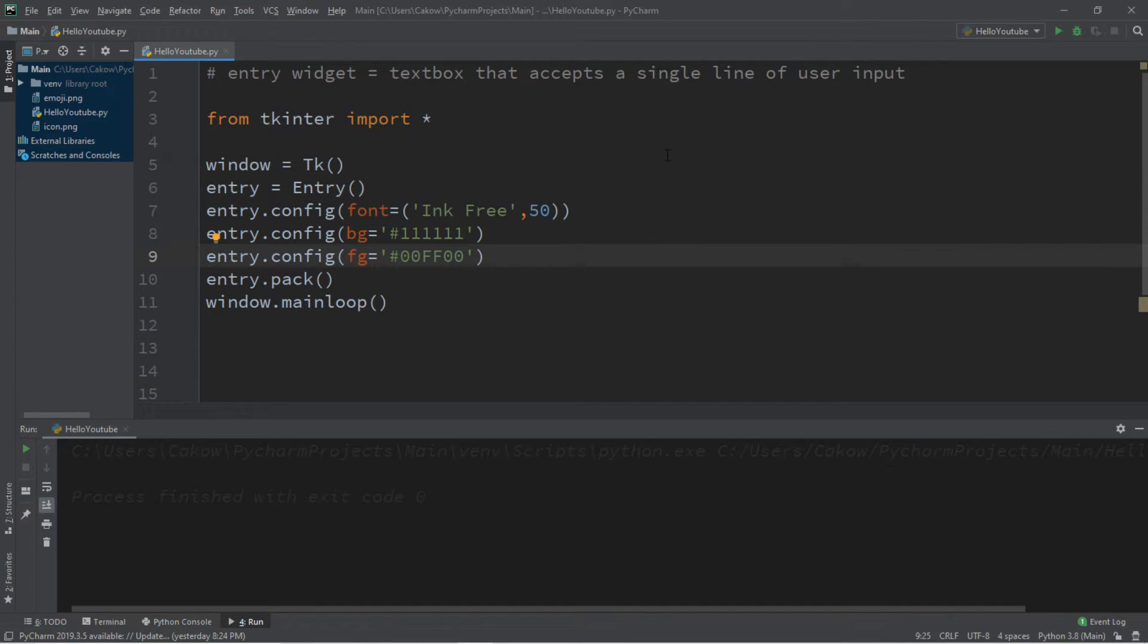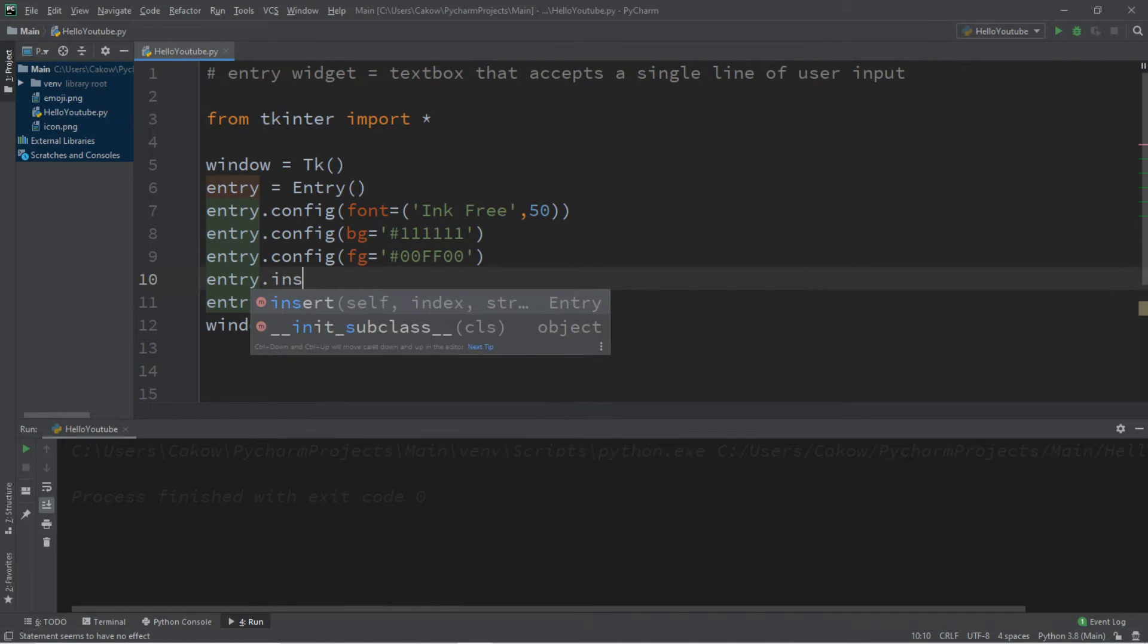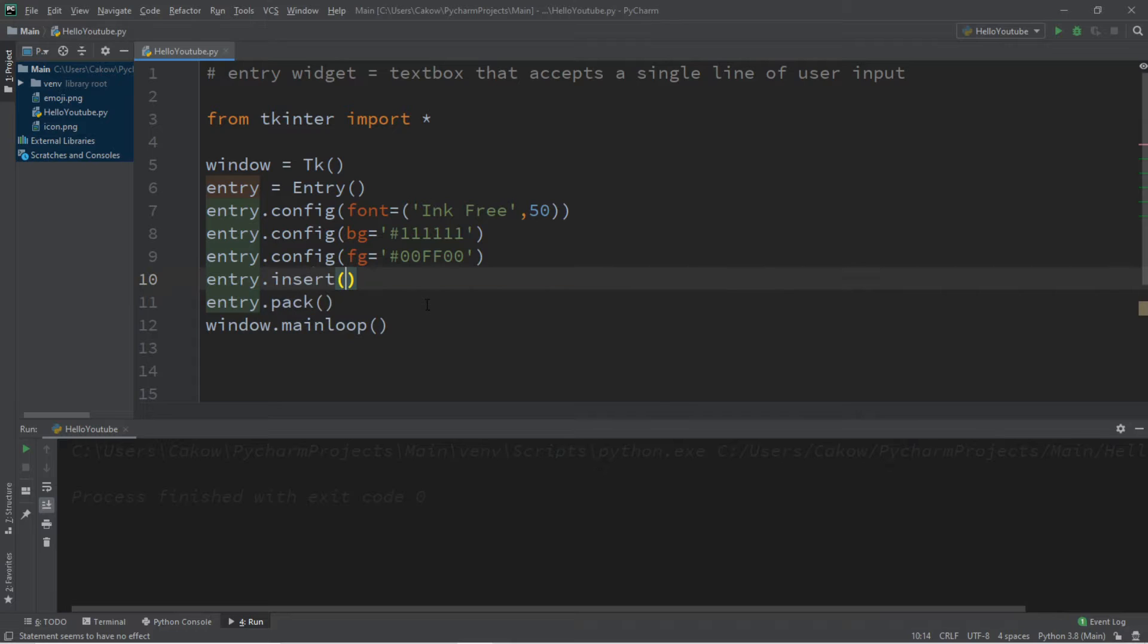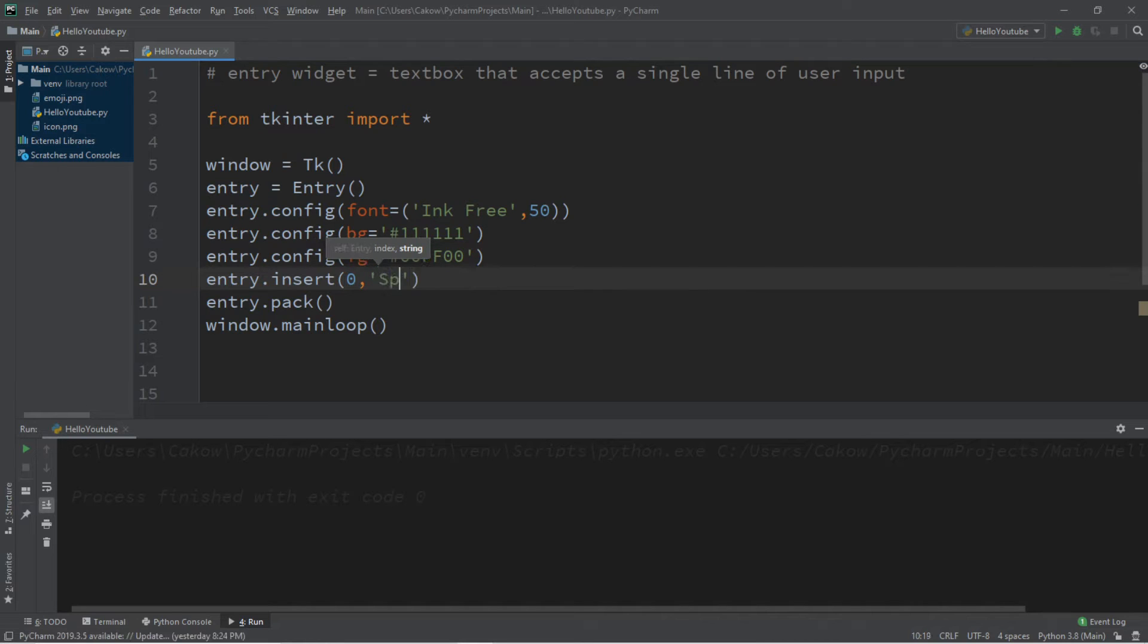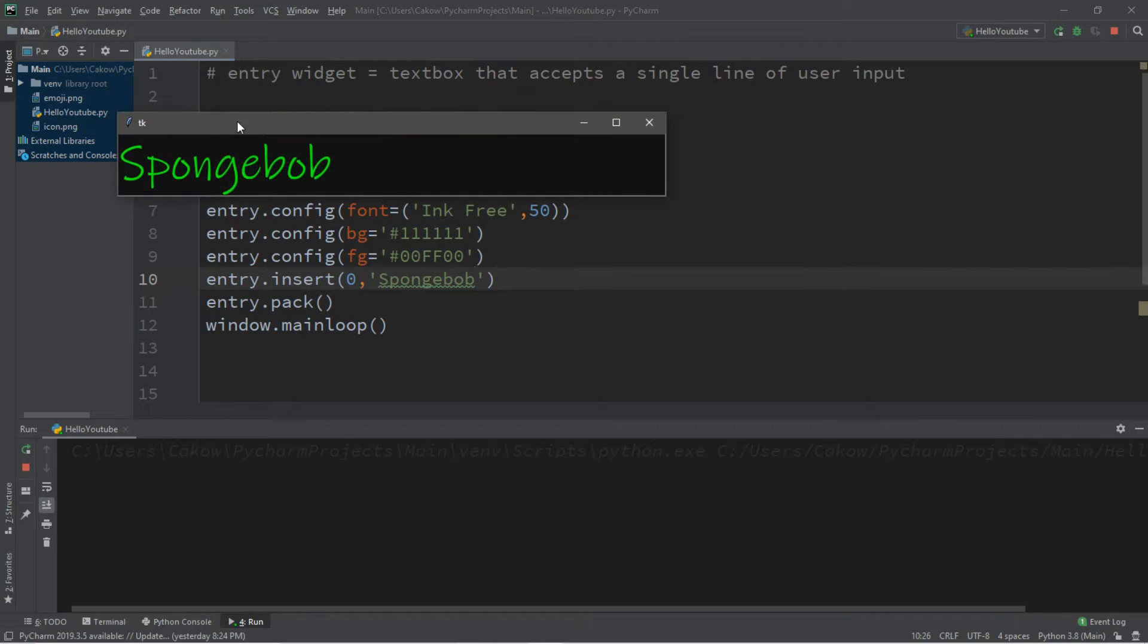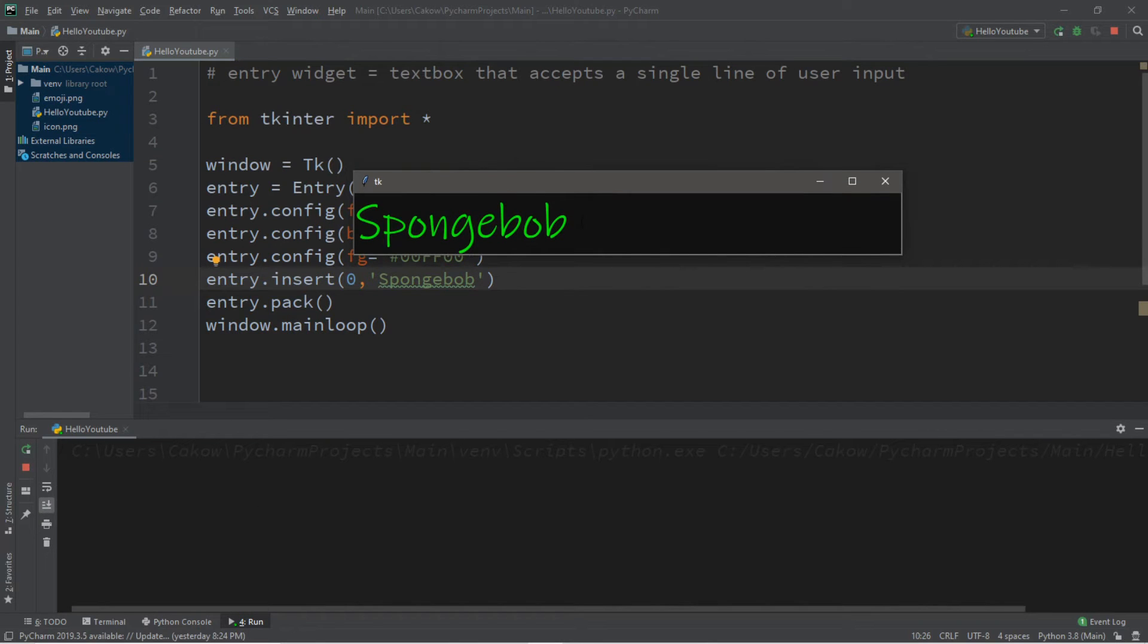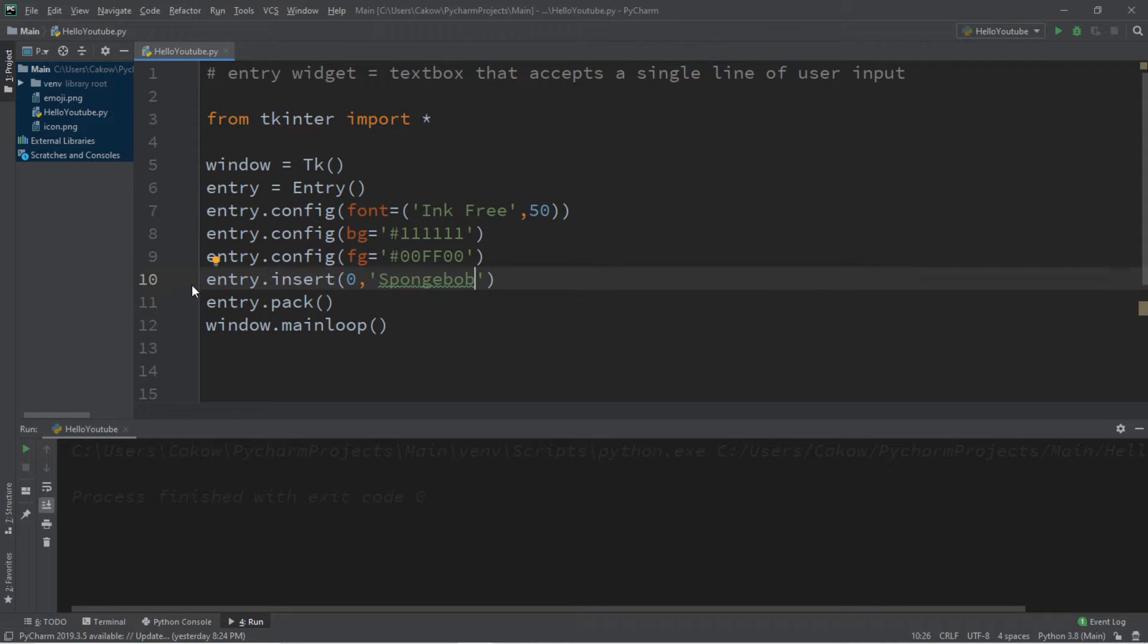Let's also insert some text. So this is some default text. So we can do that with entry dot insert. We'll place a positional argument. We'll start with zero. And then we can enter in some default text, like Spongebob. So then when we run this, the default text says whatever we type here. So now it says Spongebob. But I think I'll remove that for now.